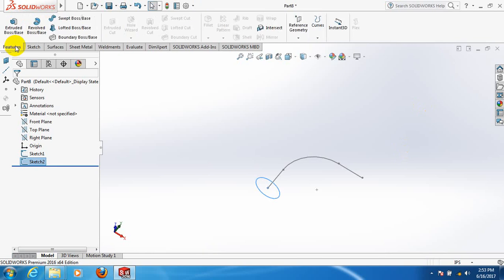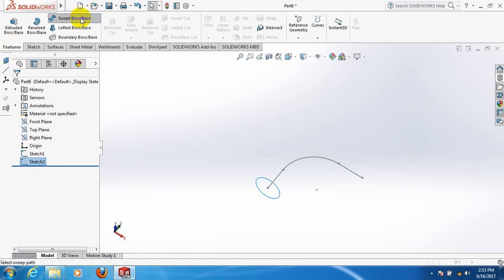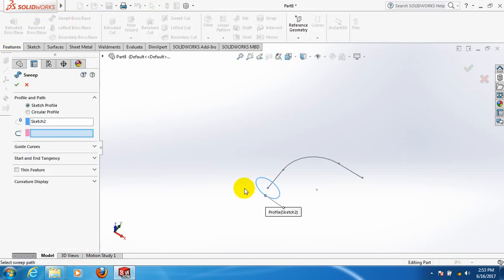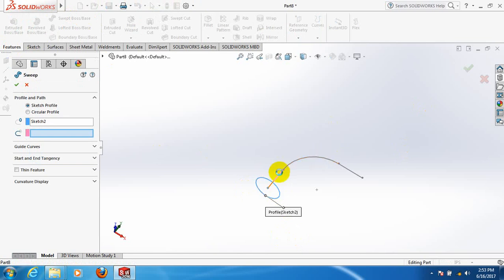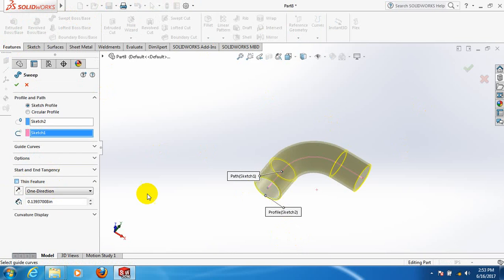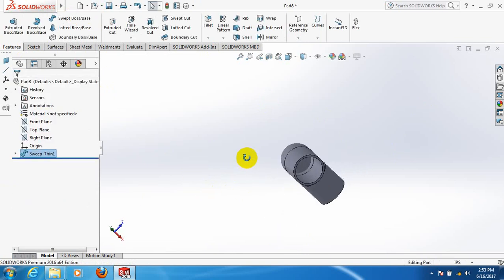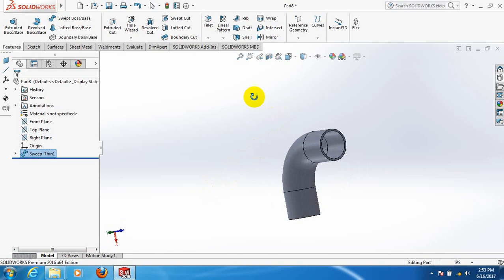Now go to features, click on swept boss or base. This one is already selected, now click on this one. Go to thin features. OK, this is our union.